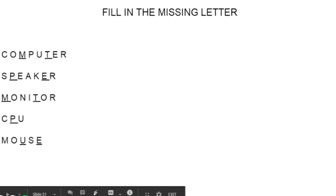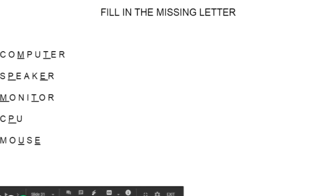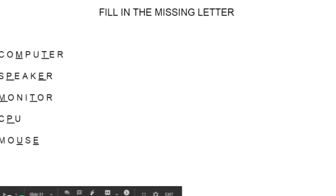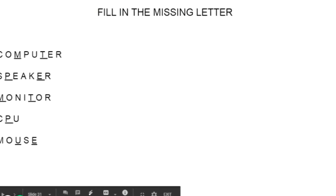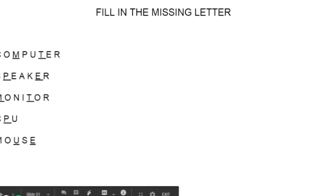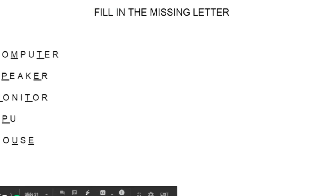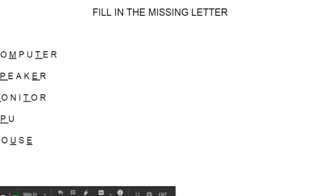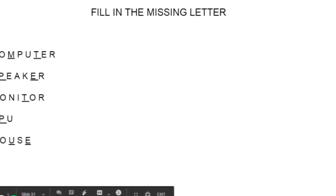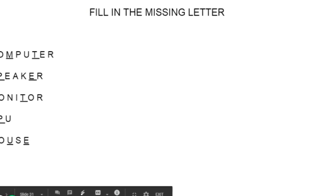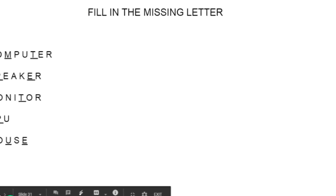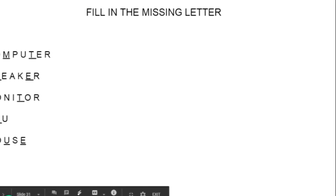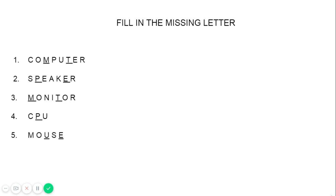We are going to see the book back exercises. We are going to write our book back answers. Take your computer book and write the first lesson's book back exercises. The first exercise is from this slide onwards — we are going to learn spelling words.